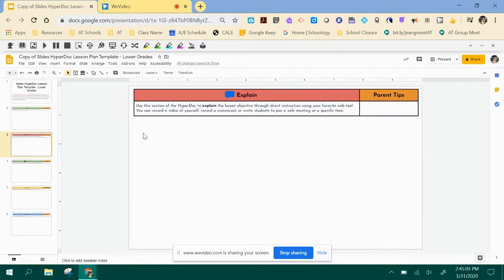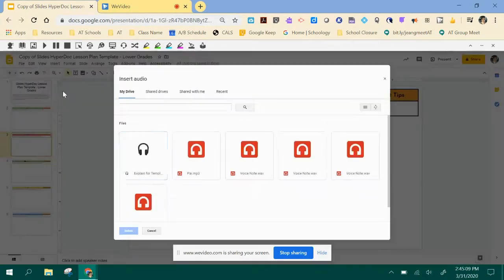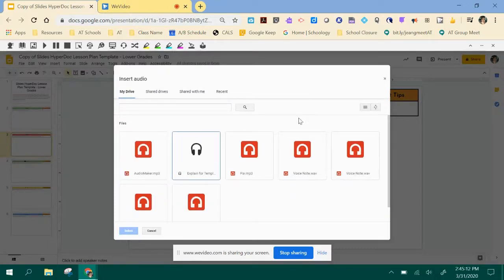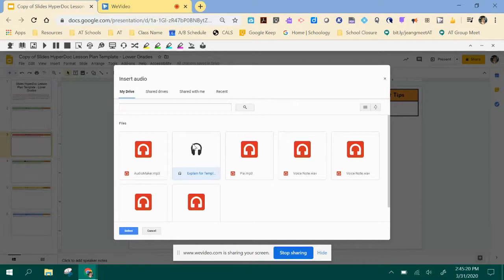Then you're going to click off here and click Insert Audio. See it pulls up your Google Drive. When you do that, sometimes you have recents, you could have it in your drive, or what you want to do is click the file that you want to add.